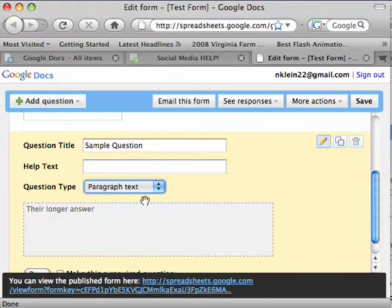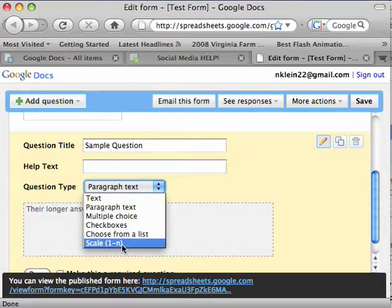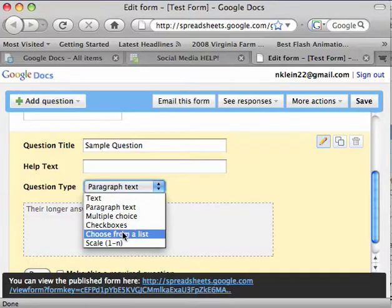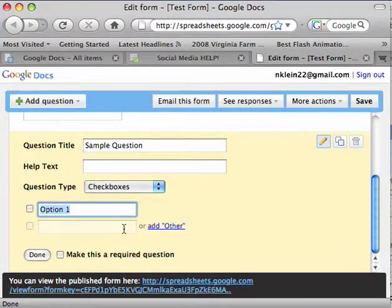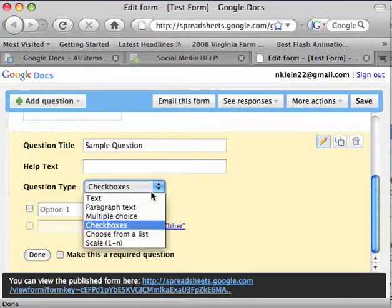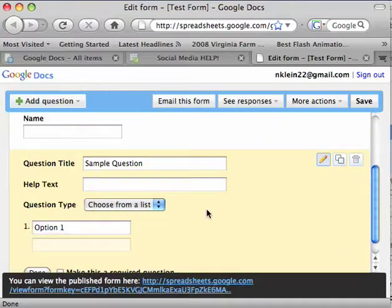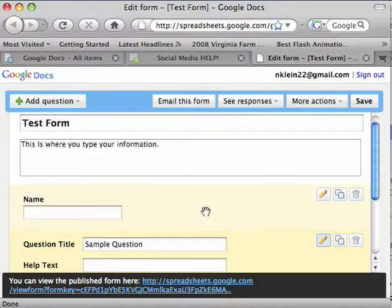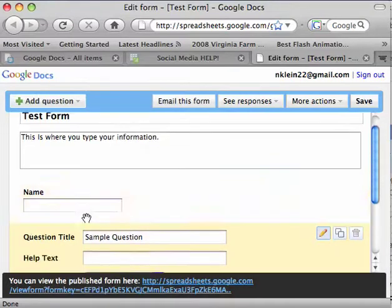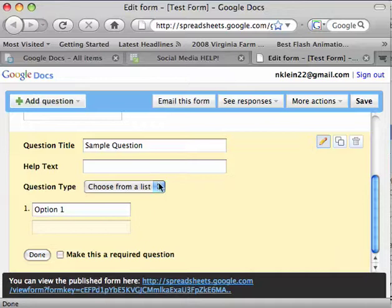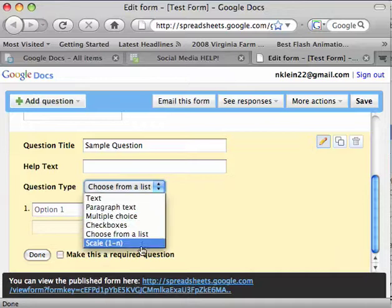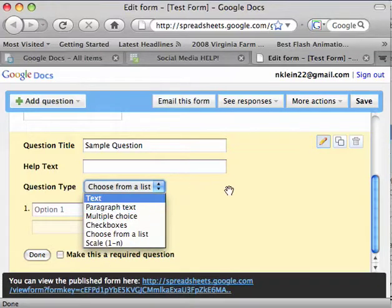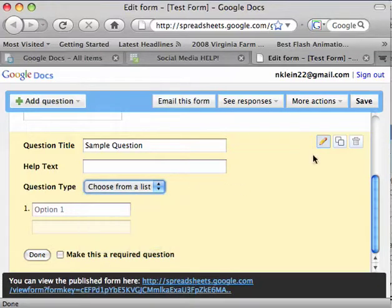Paragraph text, a long response, checkboxes, choose from a list. It's all pretty self-explanatory. Whatever you do, you know, you can make your question apply better to what you're trying to ask with a different format you choose here.